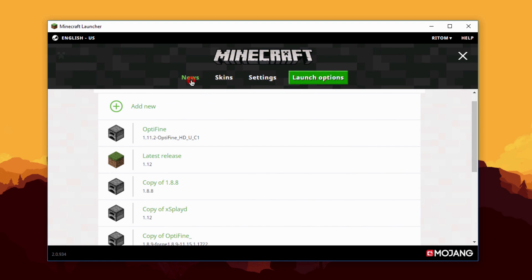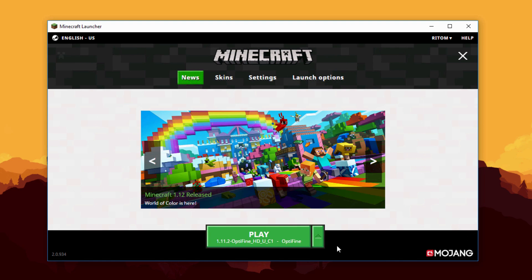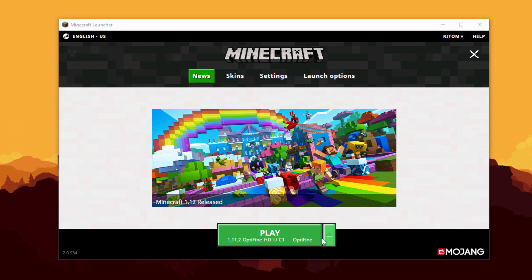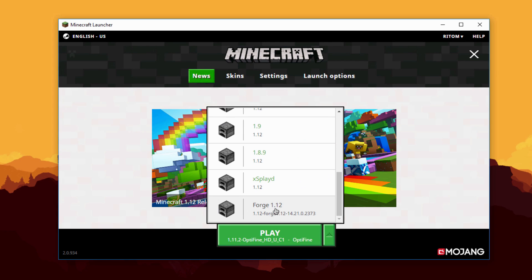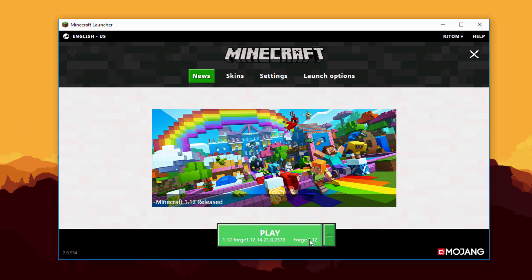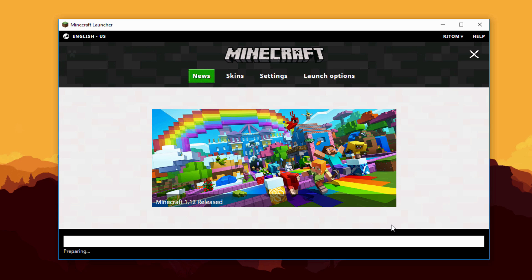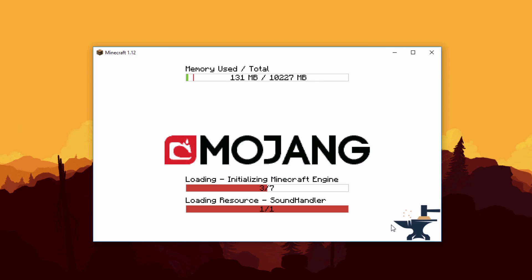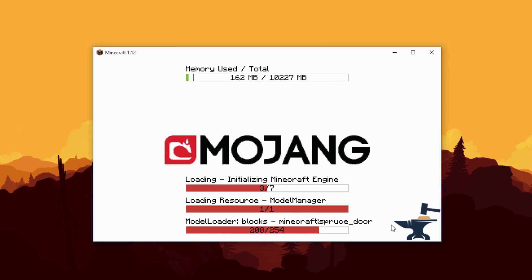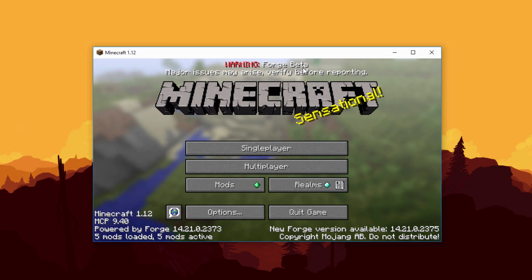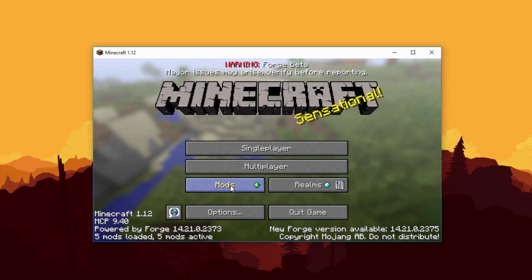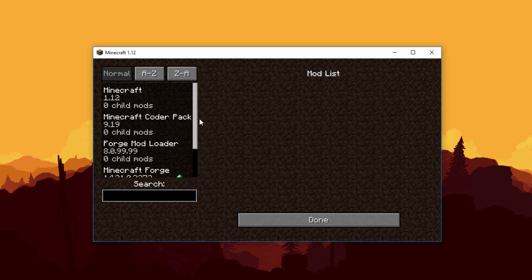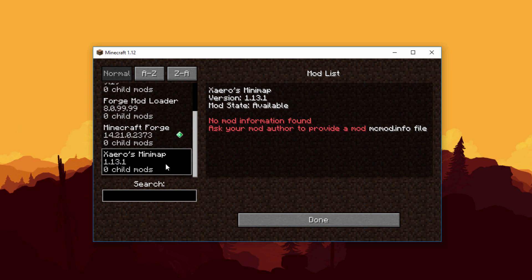Click the News tab to go back to the main screen. Then click the green arrow and select the Forge profile we named. Hit Play to load the mods — the more mods you have the longer it will load. As you can see there's a warning that this version of Forge is currently in beta. Click on Mods and you can see all the mods installed — the only one we installed is Xaero's Minimap.